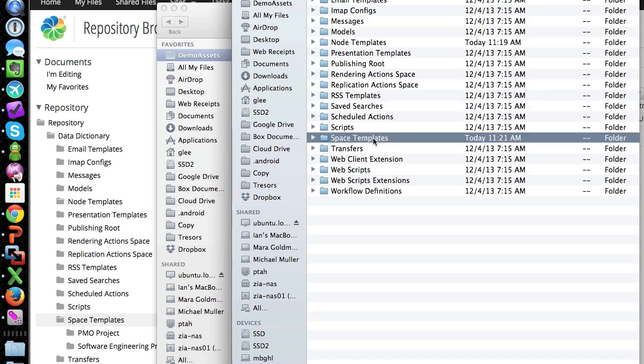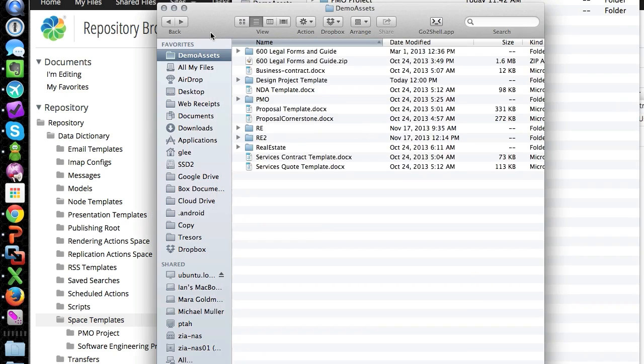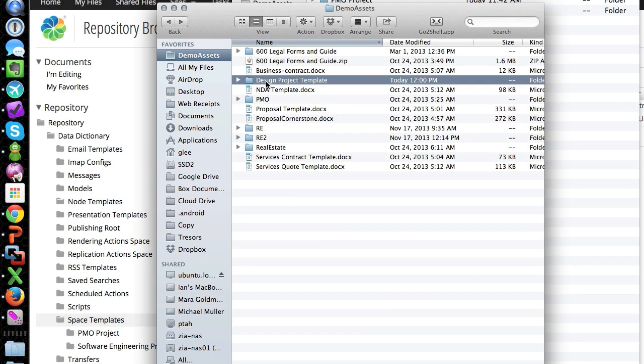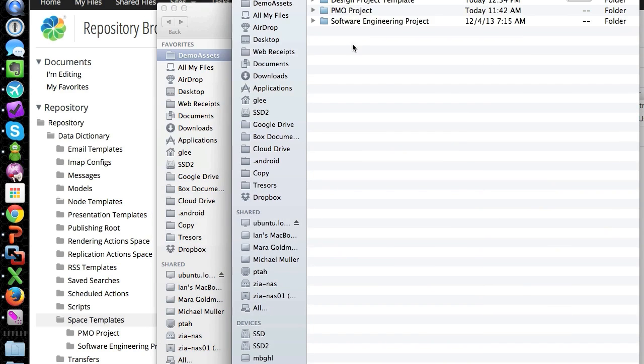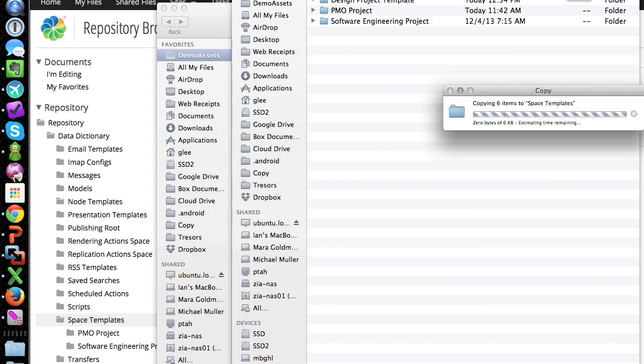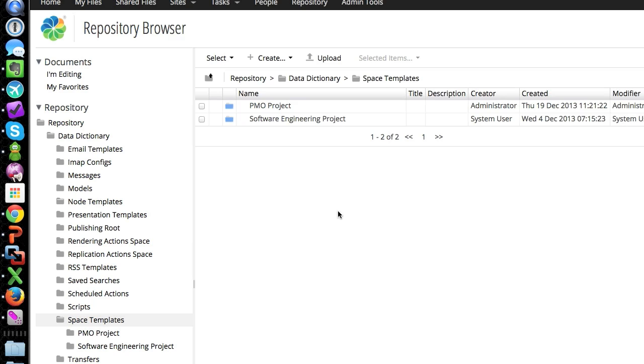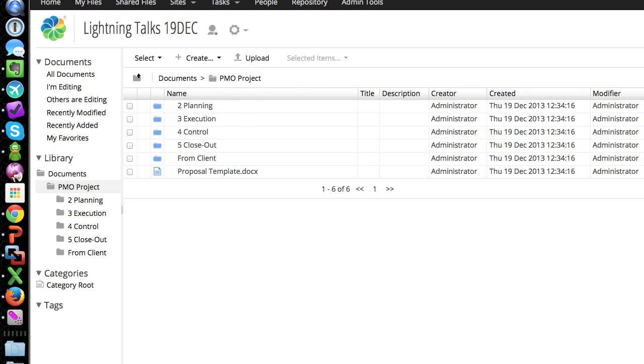I'm going to copy this guy over. Okay. The folder's created. All right. I'm going to go back here.